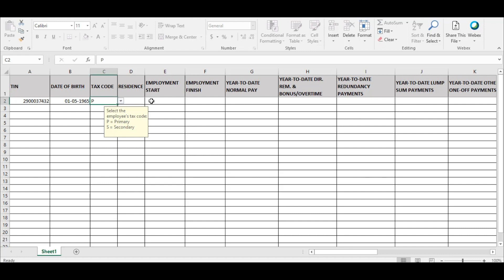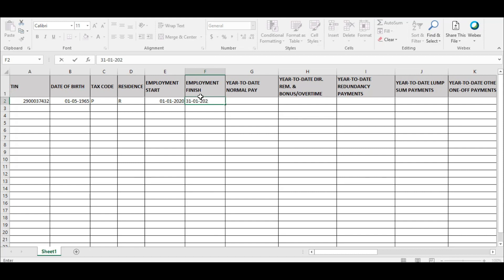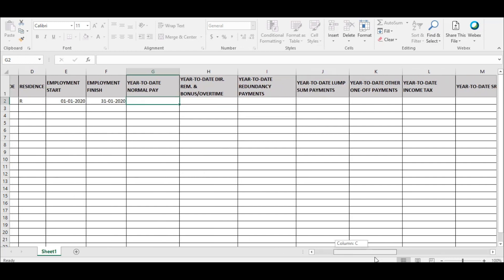The employers are required to make a selection of the employee tax code and residency status. There is a drop-down option available for these two fields. The employer is also required to enter the start and end date of employment. The date has to be within the current filing period. The formats for dates will be date forward slash month forward slash year, or date dash month dash year.